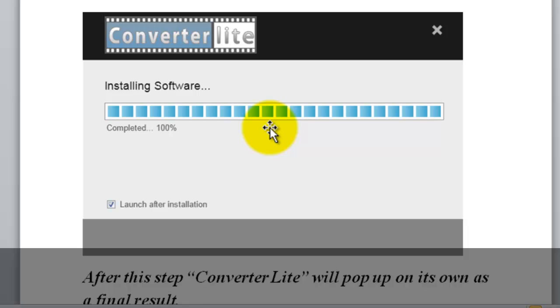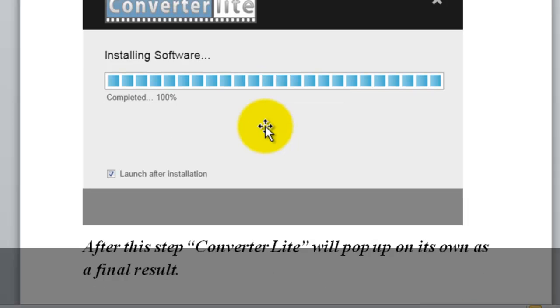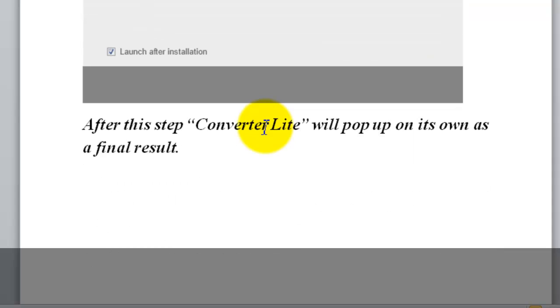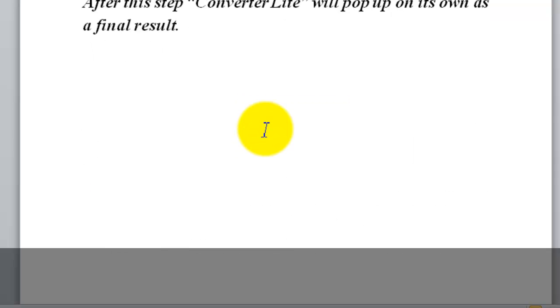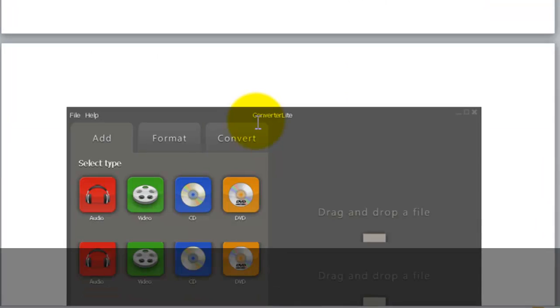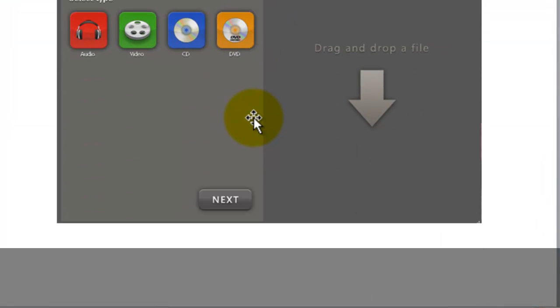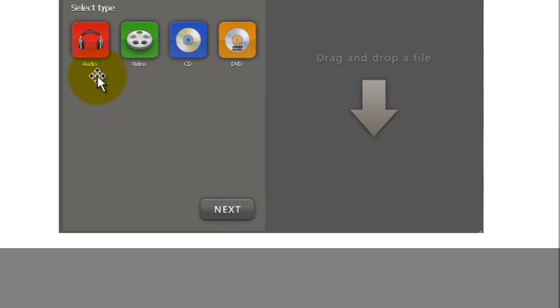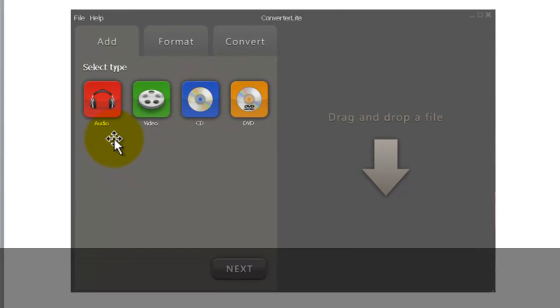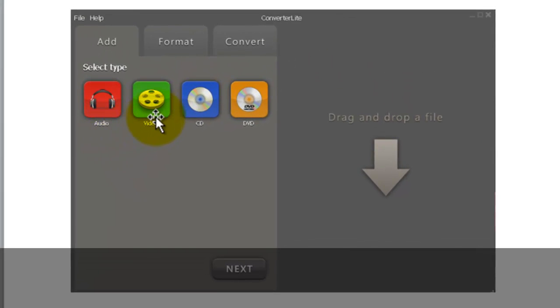And step 8 will be the prompt that you see installing on your computer. After this prompt, it will automatically pop up on your computer, and you will have it on your computer. So, once this is done, just as you can see, it will be as simple as this format. You will be able to convert anything from audio, video, CD, or DVD format.